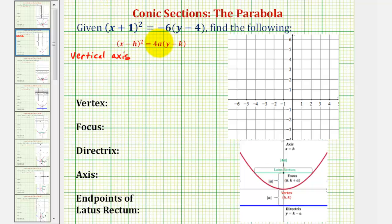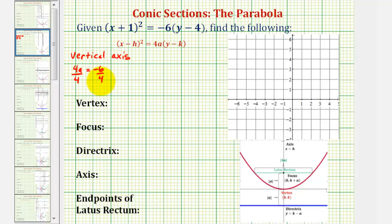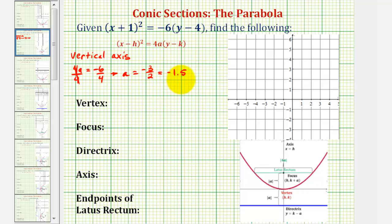Now let's determine the value of a to determine if the parabola opens up or if it opens down. Remember, if a is negative, the parabola opens down. If a is positive, the parabola opens up. So 4a must equal negative six. If we divide both sides by four, we can see that a is going to be equal to negative six fourths or negative three halves, which is also equal to negative 1.5. So because the value of a is negative, we know our parabola will open down.